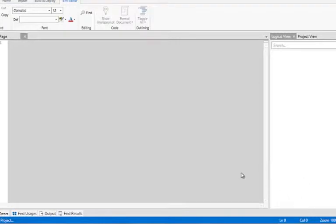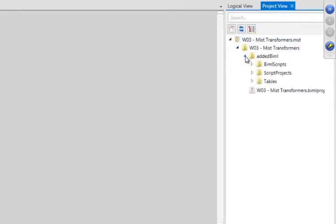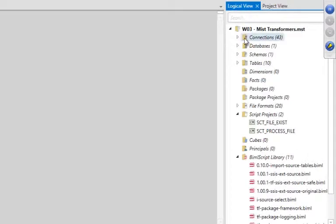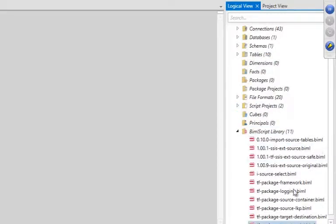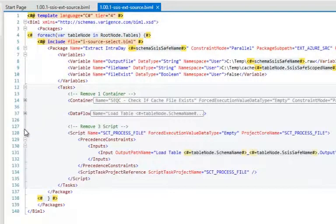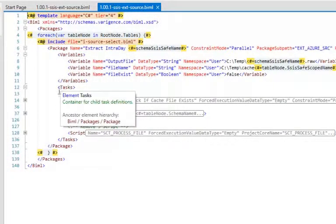Let me jump straight into the demonstration. I'll open the transformer framework here. On the left hand side in the project view I've got a couple of files - I have the environment file and the source tables. I have my connections predefined, my databases, schemas, and all of these tables. This is all from webinar 2, so if you're wondering how I did it, go watch that. Where I left off at presentation 2, I have this BIML file with my sequence container, my data flow, and my script task.